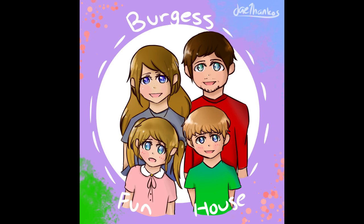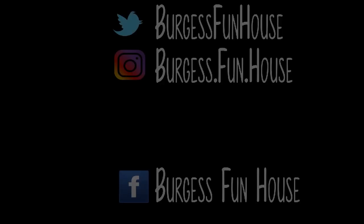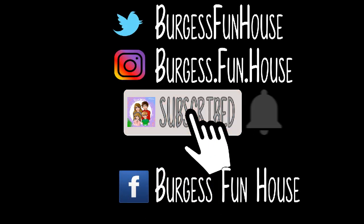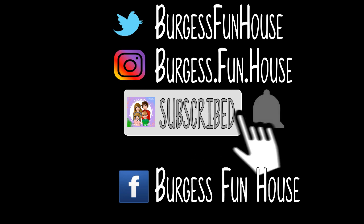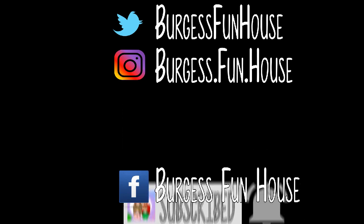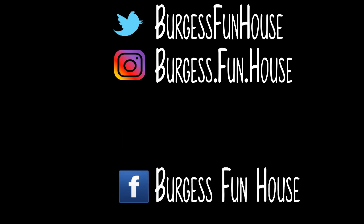Welcome to Burgess Funhouse. Come find us on Twitter and Instagram. Please subscribe and hit that bell to be notified of new videos.